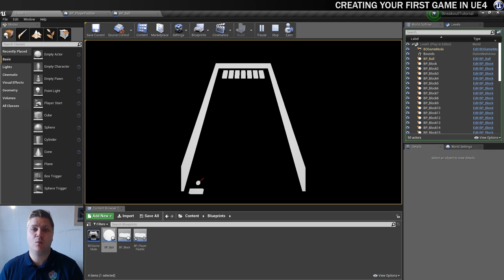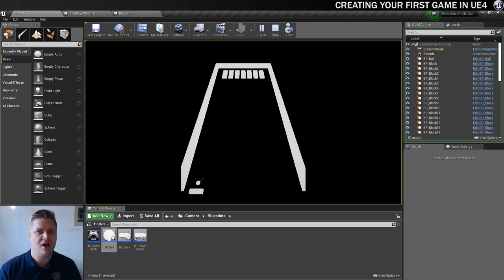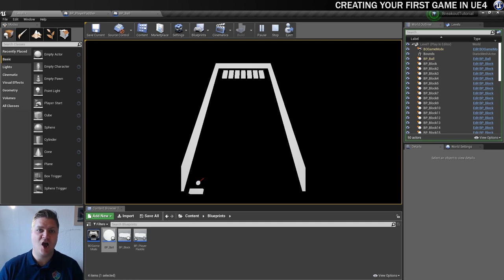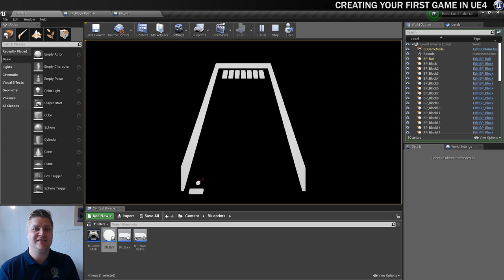We've not implemented launch ball yet so we can't do anything with it, but we're getting there. In the next step, what we will be doing is getting it set up to launch the ball, so that we've actually got a game we can play. I hope to see you in that next step — see you later.